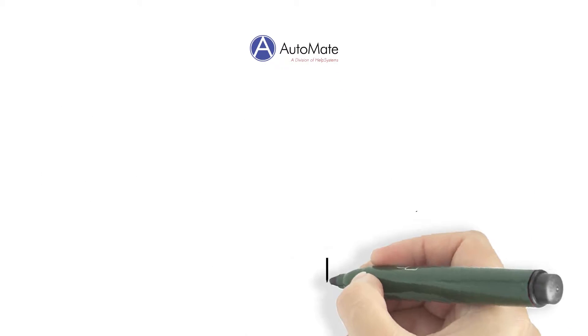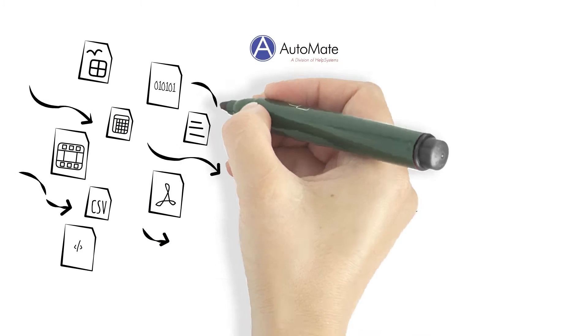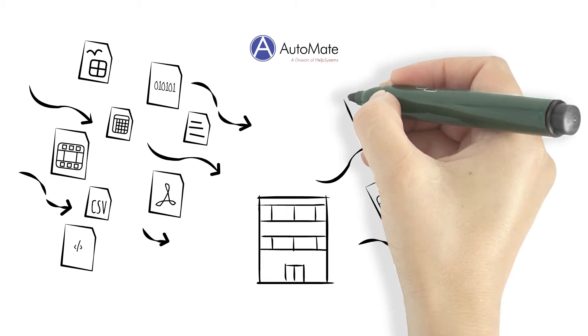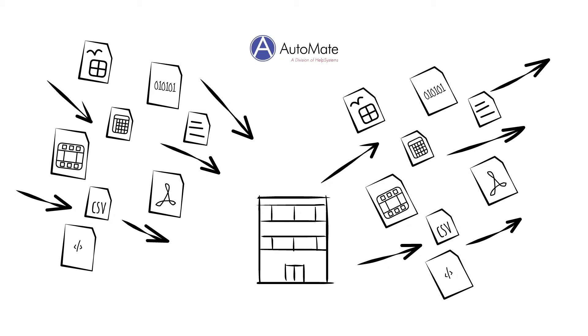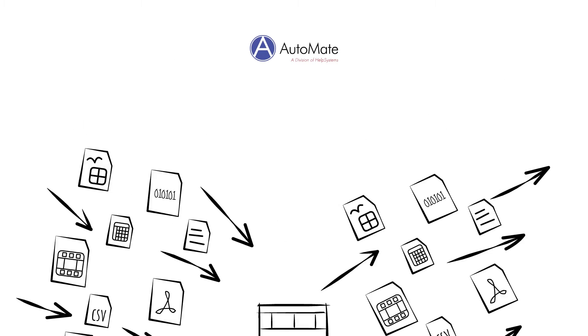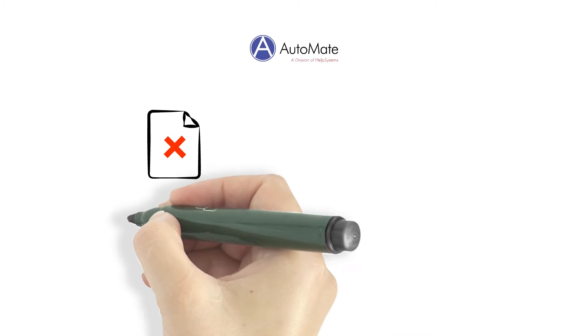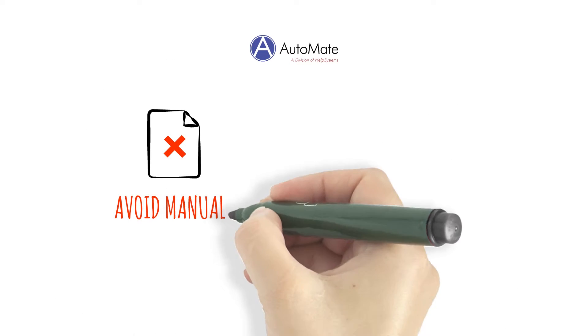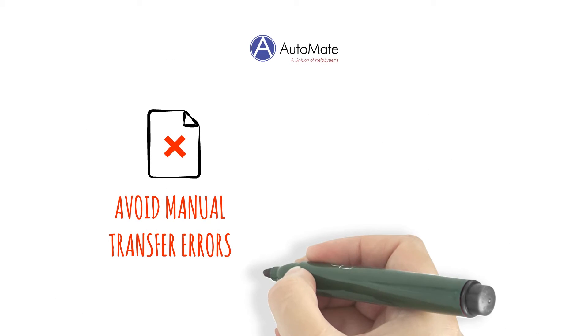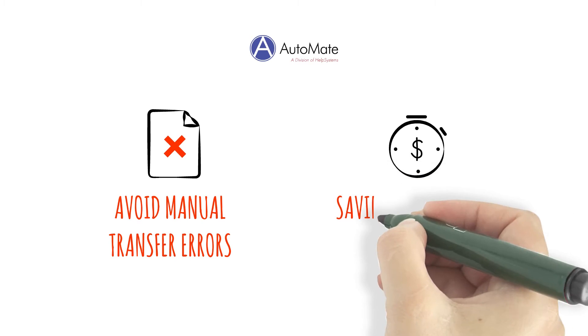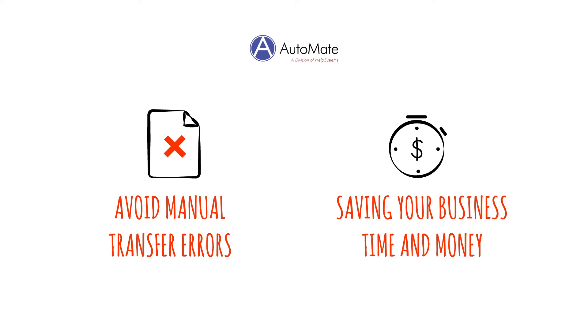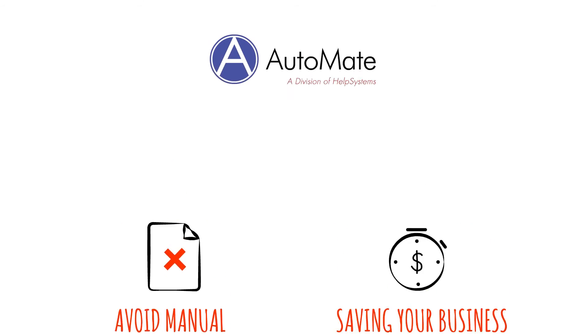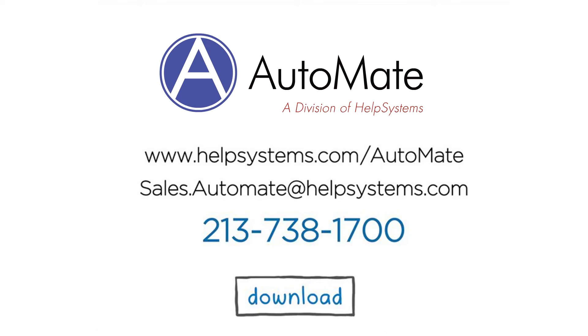With Automate's managed file transfer tool, your organization can transfer thousands of files in minutes, not hours. You'll avoid countless manual transfer errors, saving your business time and money every day. Download and install our free trial today.